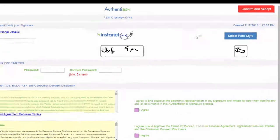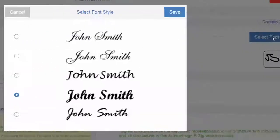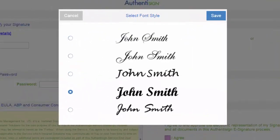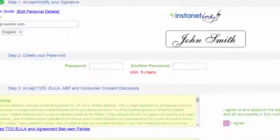If they decide that they don't want to sign their name, they can go to select font style and choose from the options below. And click save.